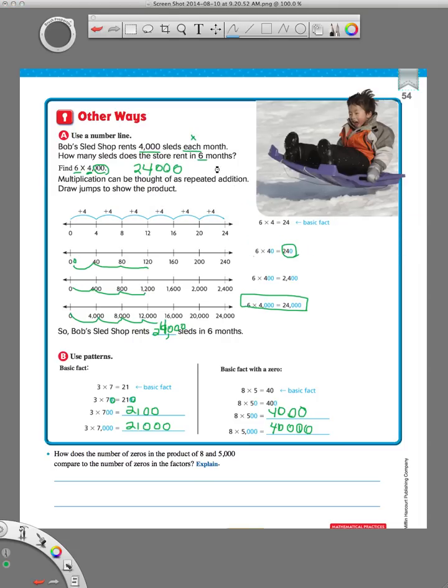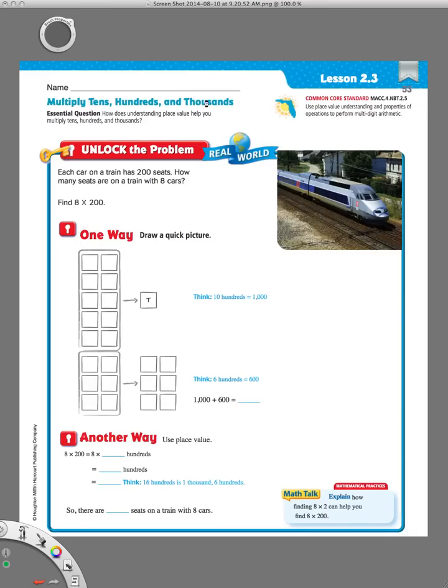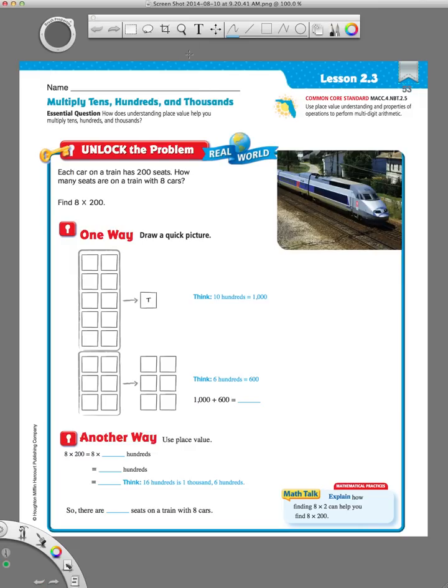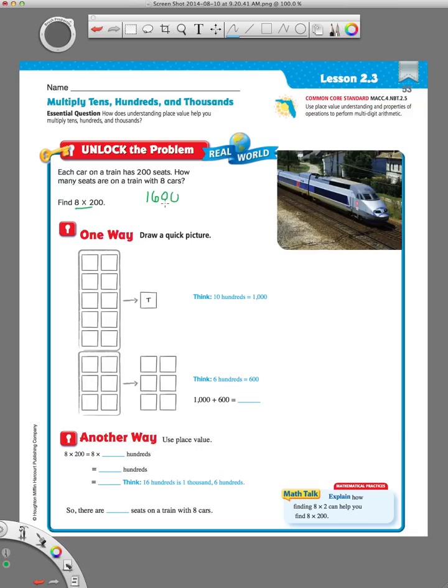If we go back to our first page, these other two ways that they showed us how to solve problems. We have this problem, 8 times 200. We can use the basic fact of 8 times 2. 8 times 2 is 16. And then add our zeros on to the end, 1600. See how easy using a basic fact is? And this is the same problem, so we won't do it a second time.